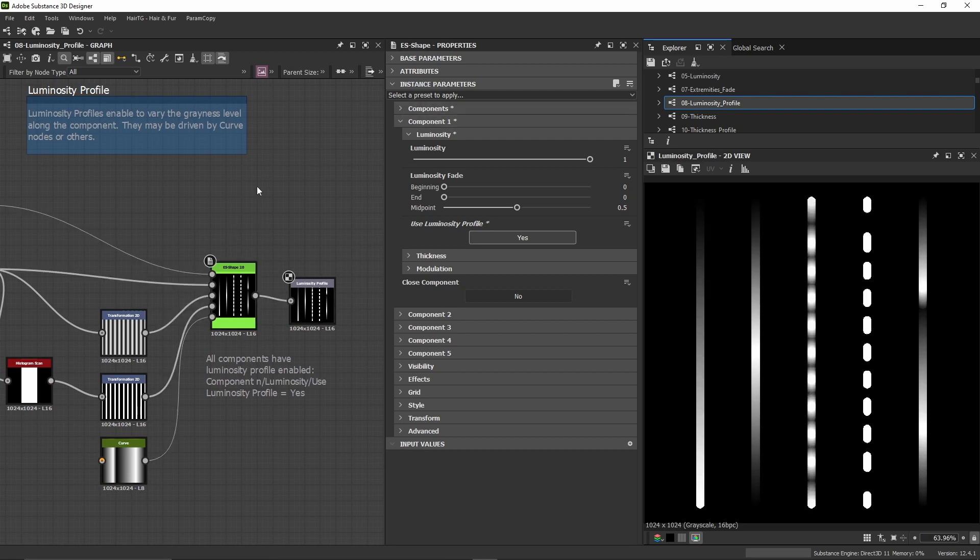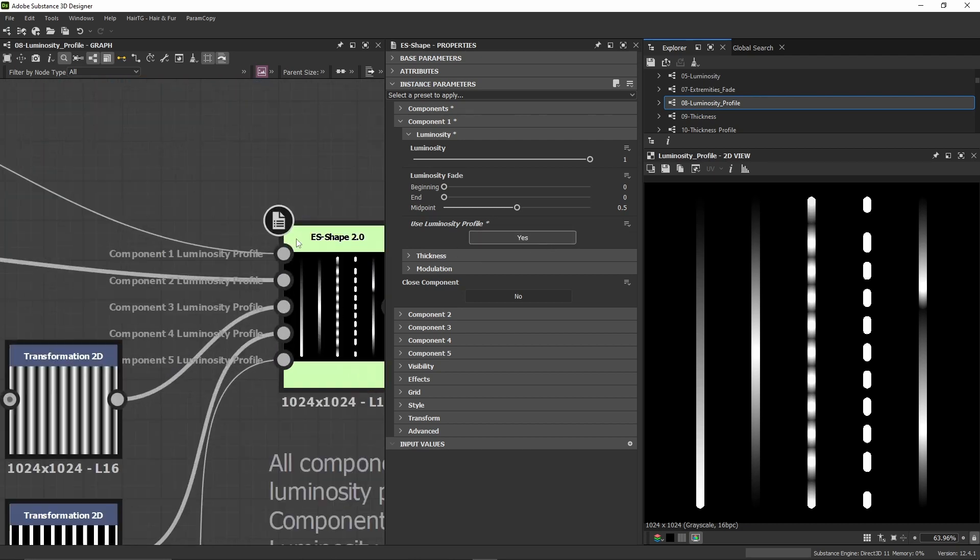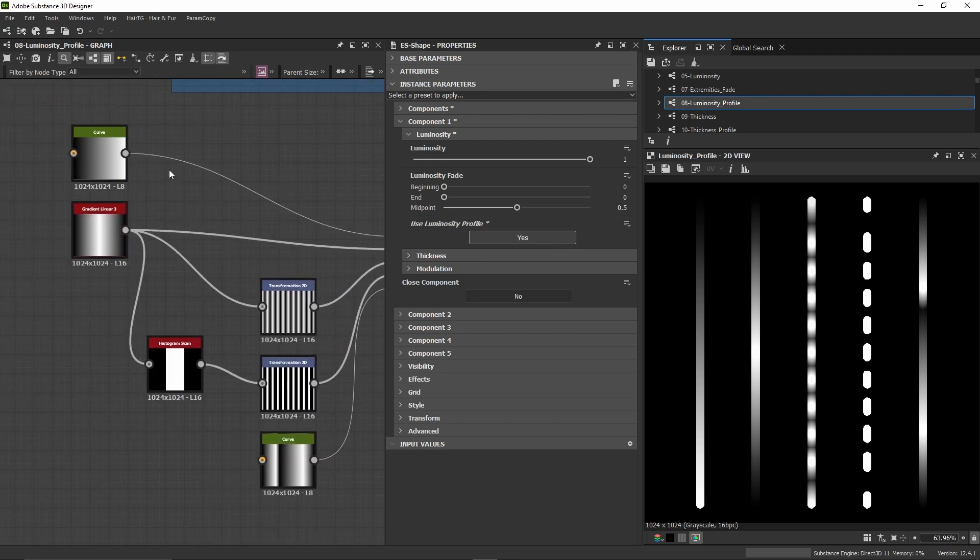To do this for component one, we go into component one luminosity and enable the used luminosity profile, set it to yes, and this opens the input to which we can connect a curve.